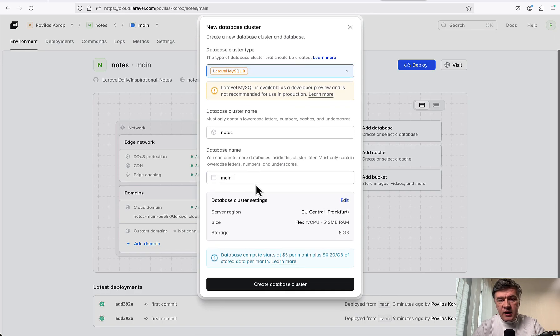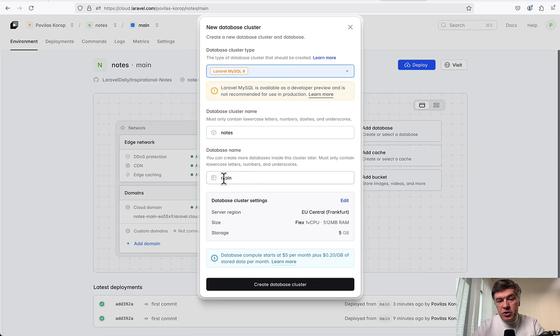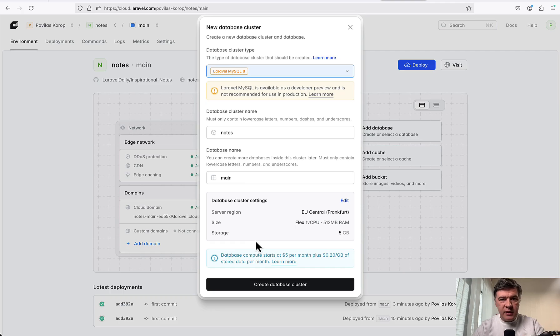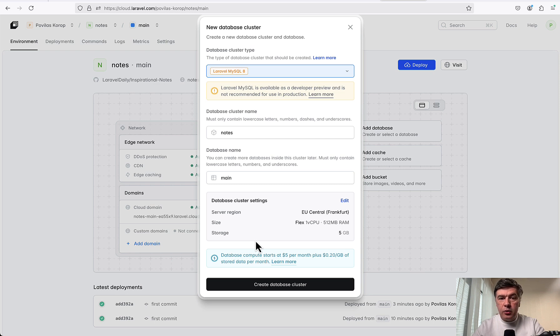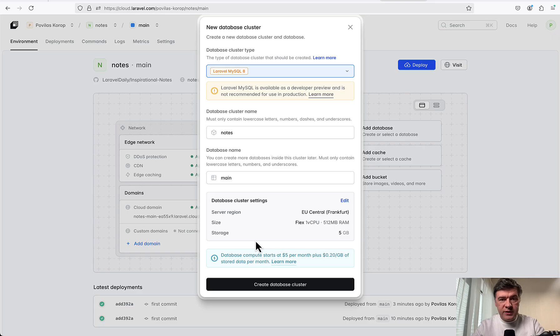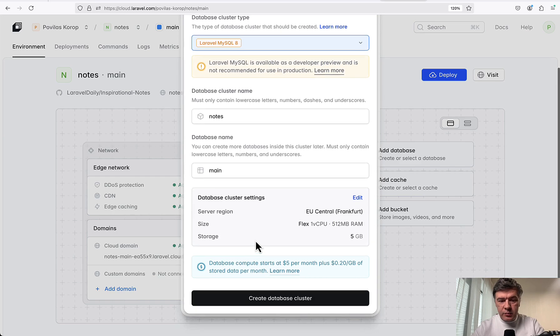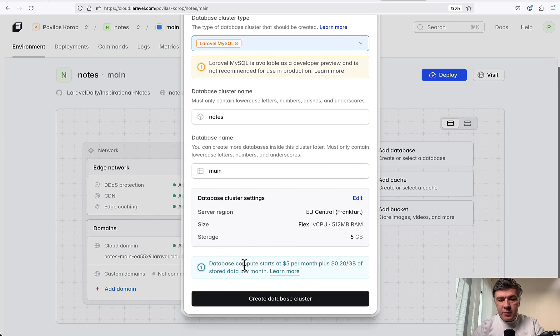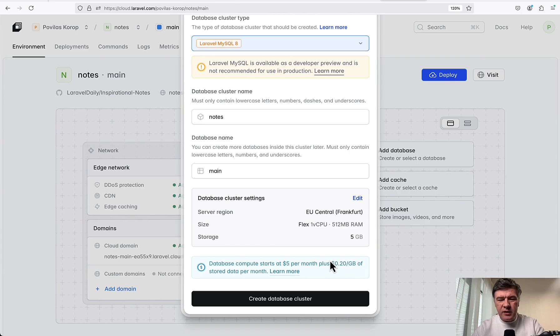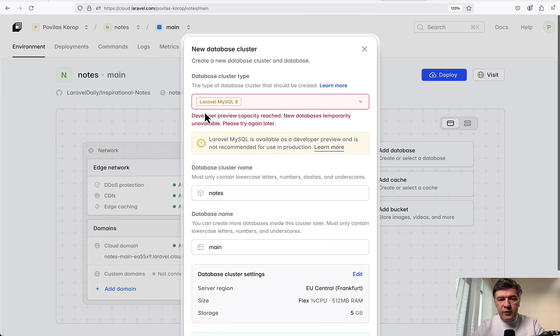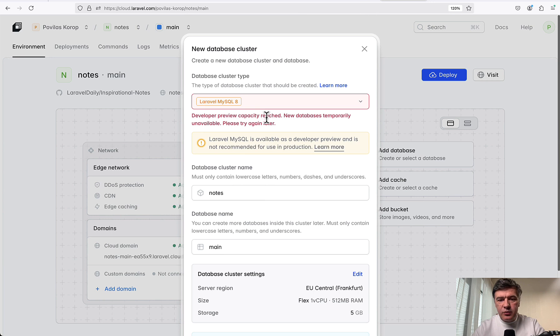Database cluster name - I'm not even sure should I edit something here? Let's try to leave it as default. And here's where we see the price, the separate price of the database. Currently I'm on a sandbox plan of Laravel Cloud. The usage of Cloud is free for me, but the compute for servers costs money. For transparency, I did get a discount code for usage while being on early access. But still, it should show me the price. If I zoom in, database compute starts at $5 per month plus 20 cents per gigabyte. I shouldn't exceed one gigabyte. Let's try to create that cluster. Developer preview capacity reached.